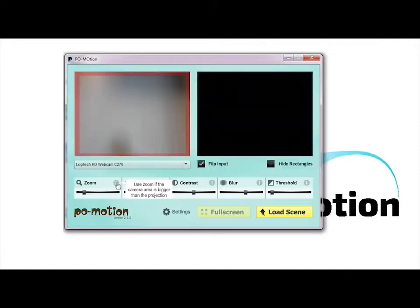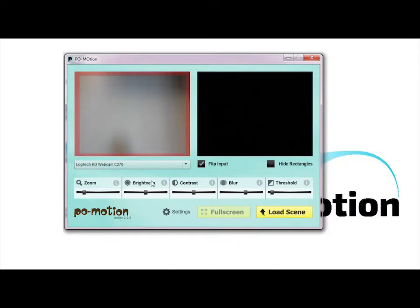Zoom allows you to select the area you want to make interactive. Sometimes cameras can see more than just the projection area.